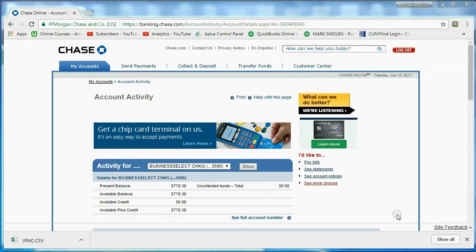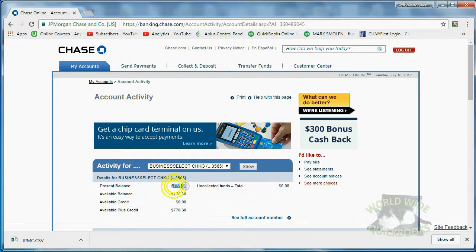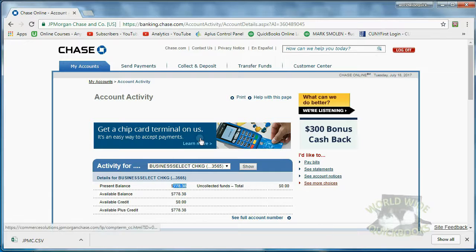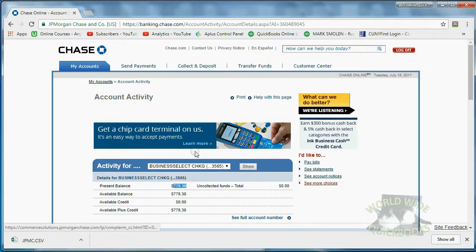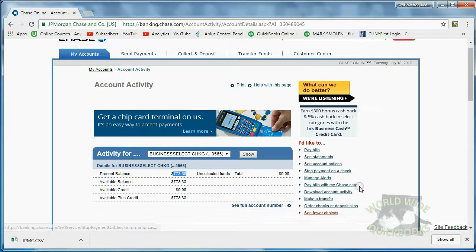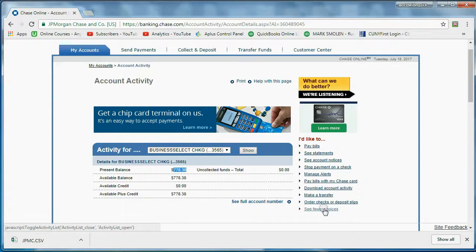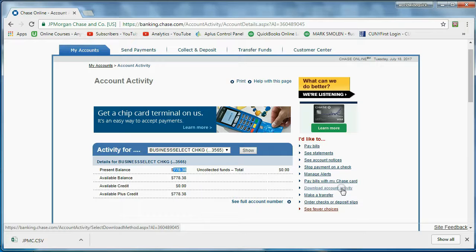Now, here I am logged in to my Chase Bank account. And you can see I'm still very unsuccessful in business. But in Chase Bank, if you're logged in to the account activity, you can go to the right and click See More Choices. And one of the choices is Download Account Activity.